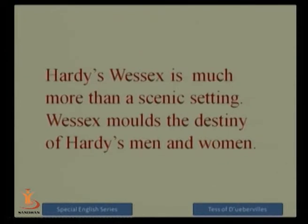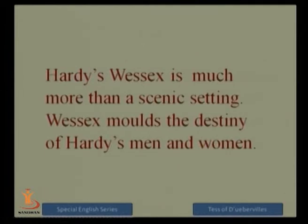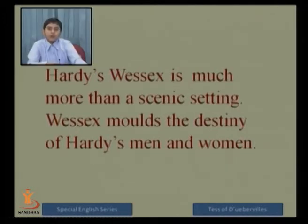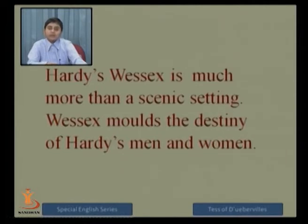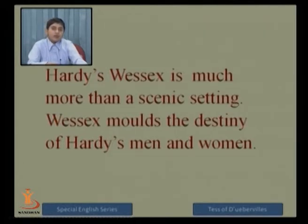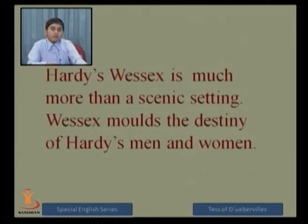Hardy's Wessex is much more than a scenic setting — it is not selected merely for geographical background. Wessex moulds the destiny of Hardy's men and women. Any character remaining in their contemporary background cannot remain aloof from it. The same applies to Hardy's characters — they cannot remain unaffected by the region. The customs, traditions, and other aspects of the region are directly applicable to the characters' destiny, making them more and more dynamic.